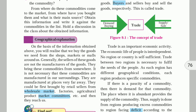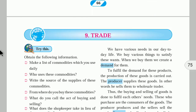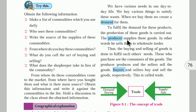We are consumers who consume goods. We have various needs in our day-to-day lives and we buy various things to satisfy those wants — food grains, cloth, vegetables. By buying, we create demand. Farmers and producers fulfill that demand. Producers supply the goods and sell them to wholesale traders.